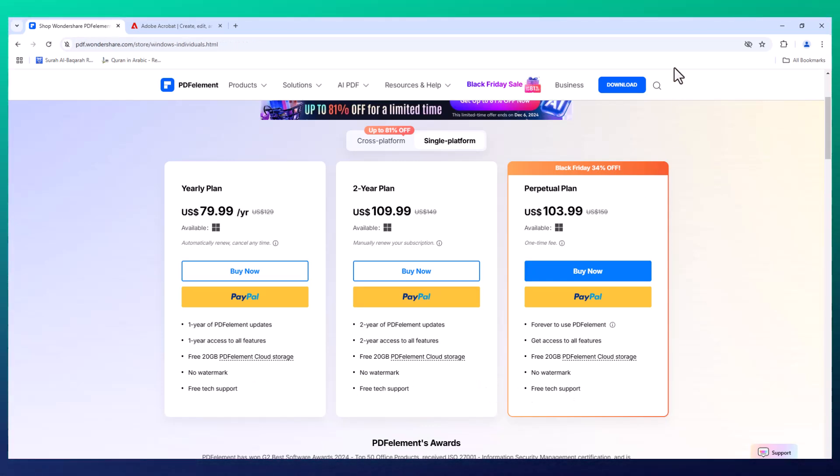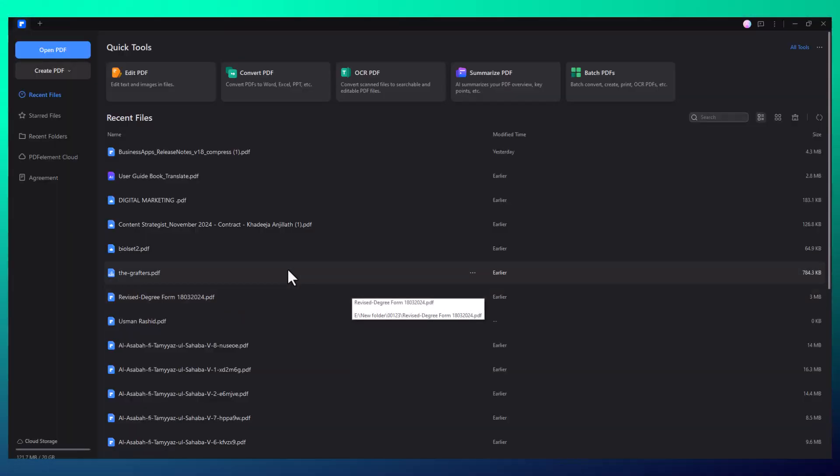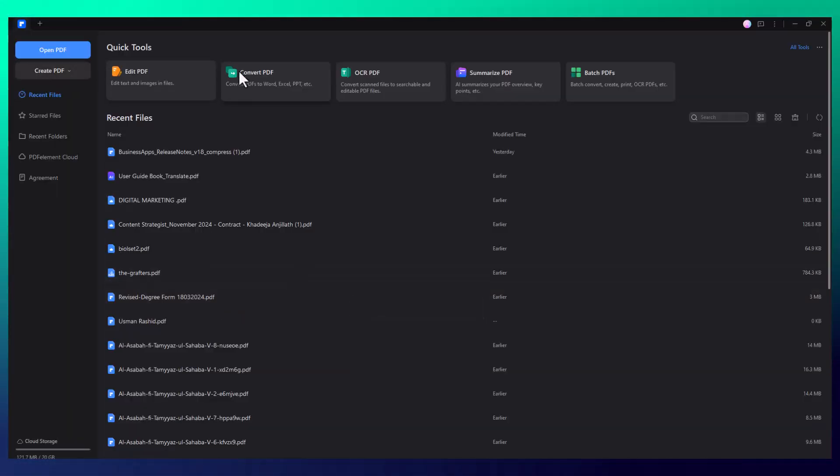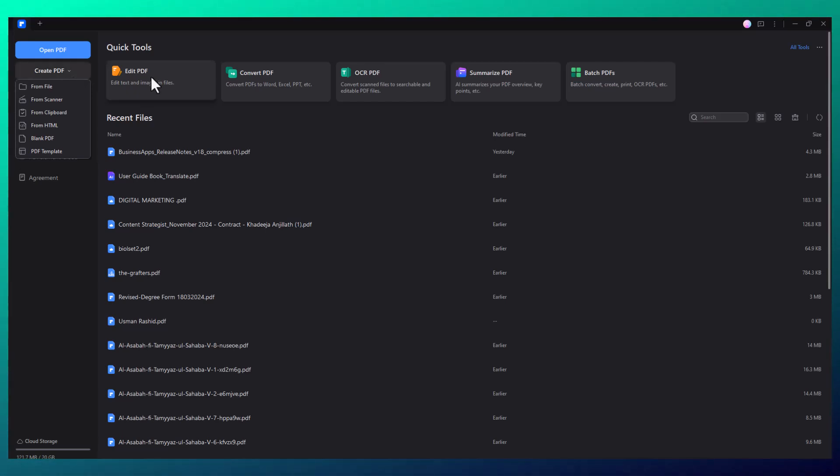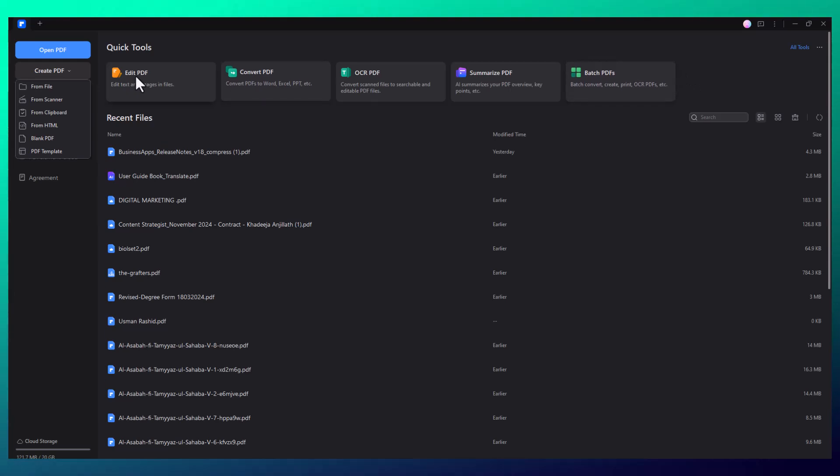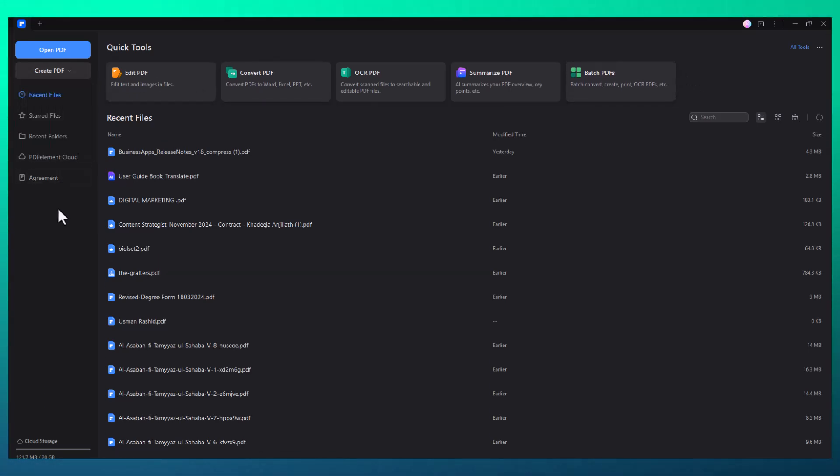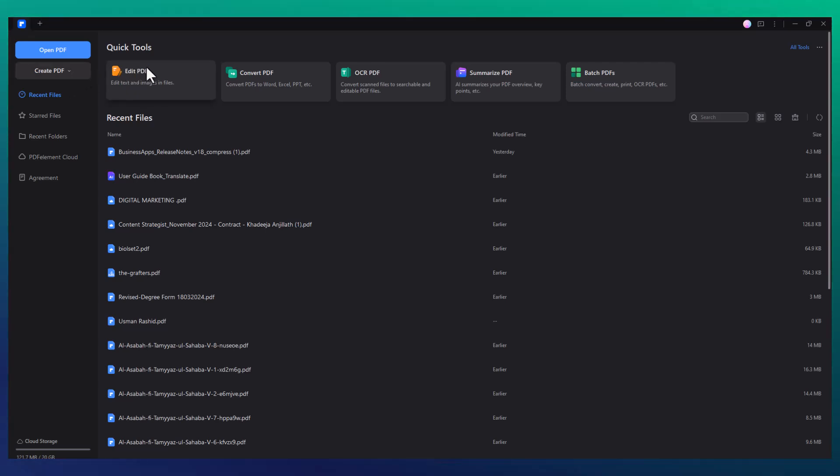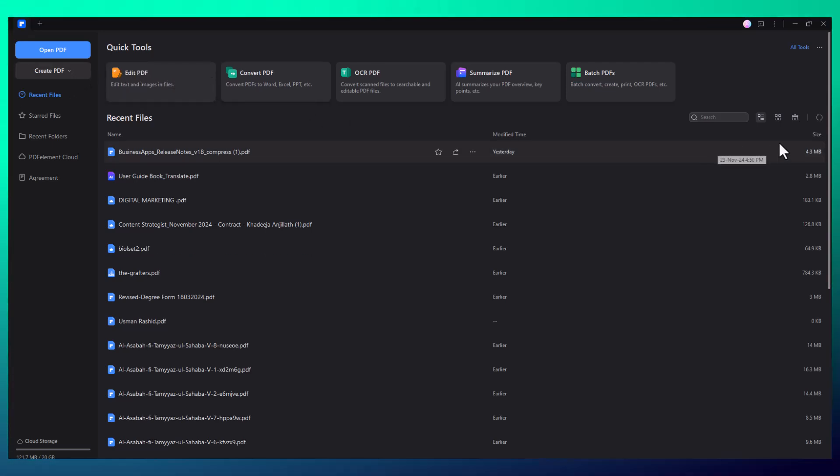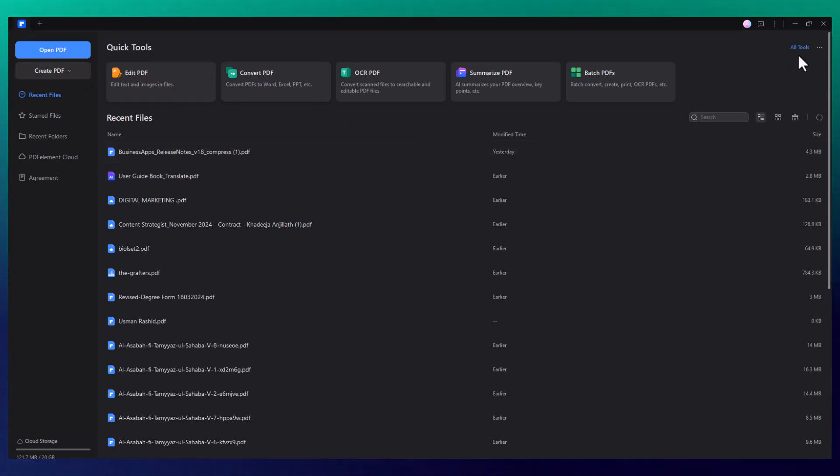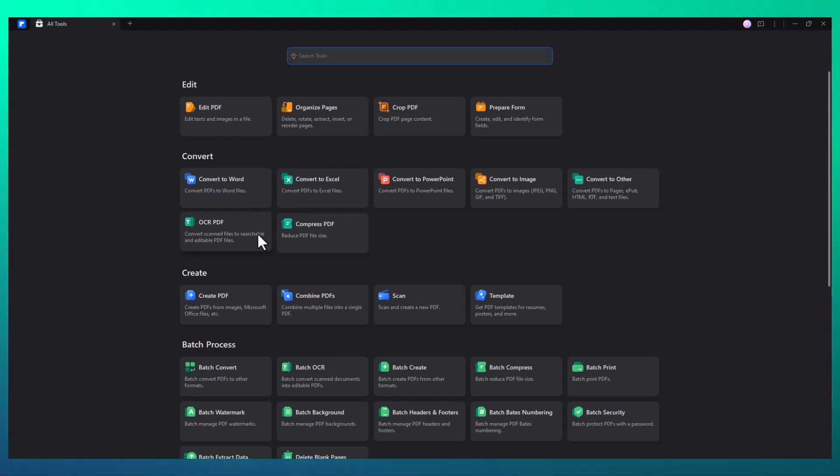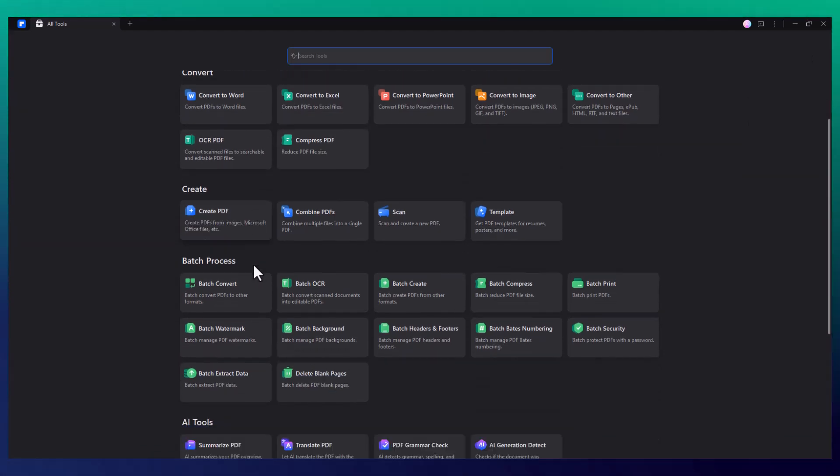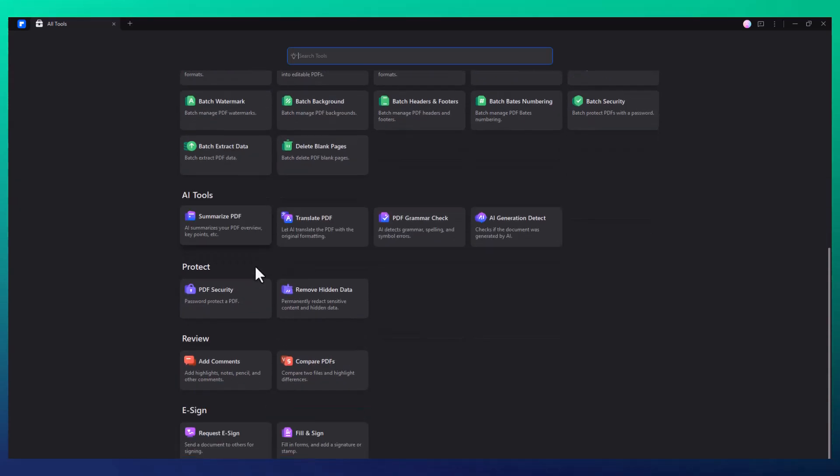Now let's dive into the features that make Wondershare PDF Element stand out. The user interface in PDF Element is sleek, intuitive, and incredibly user-friendly. When you open the software, everything you need is right at your fingertips. You'll see options like Open PDF, Create Form, Quick Tools, and All Tools. These options are easily accessible, which means you don't have to waste time searching through the menu.